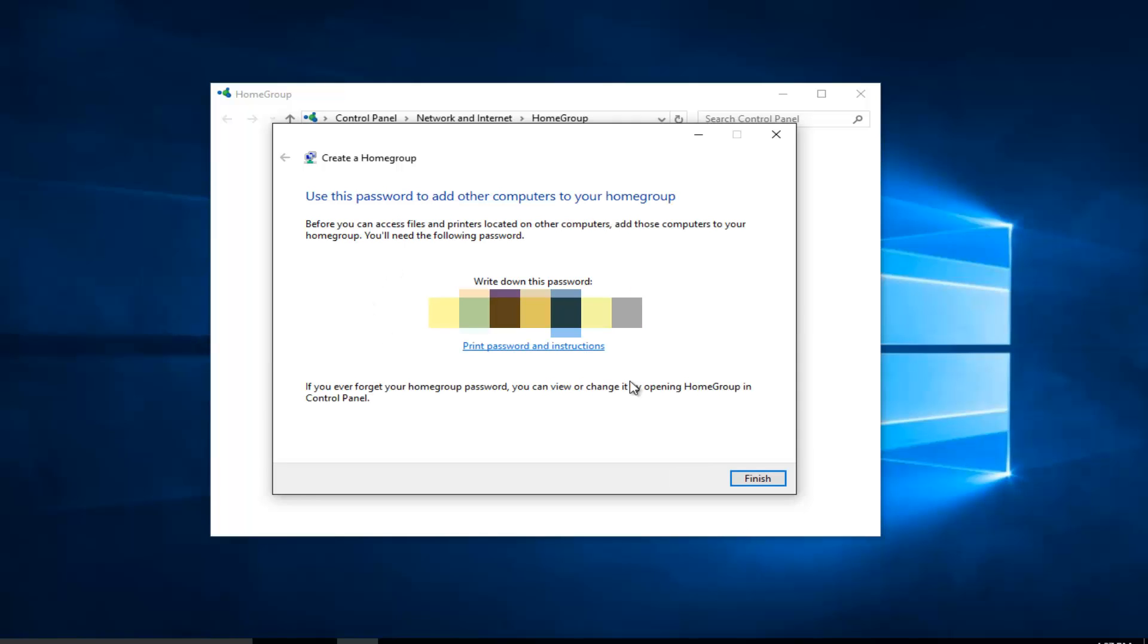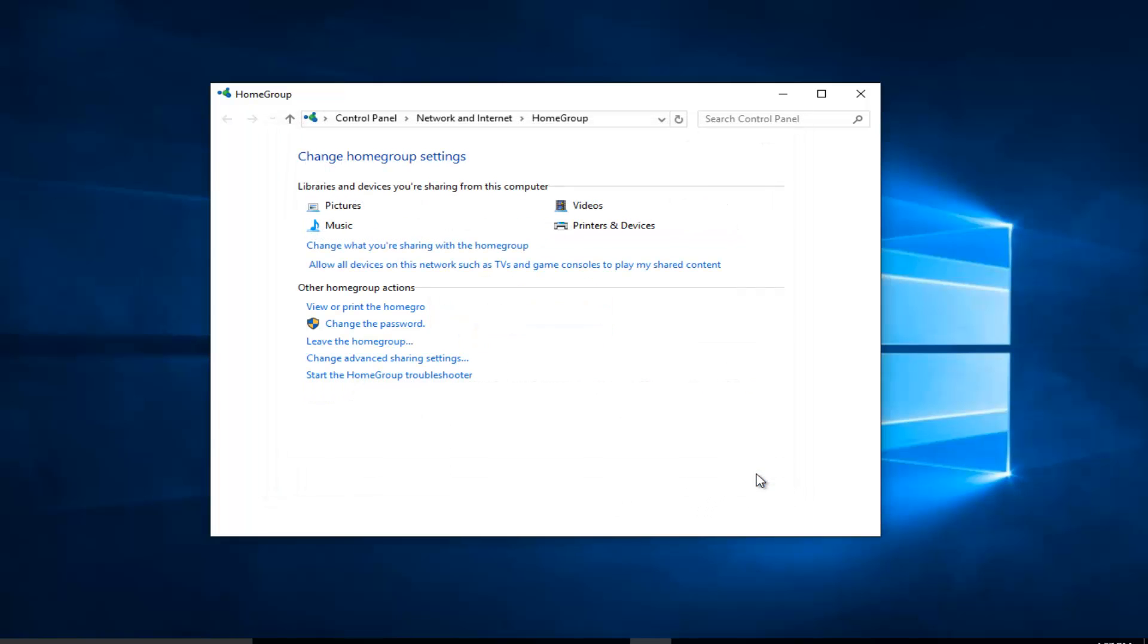This password you better write down because this will be important if you want to join other computers to your home group. It's very important that you keep track of that. Once you've done that, just left click on finish.